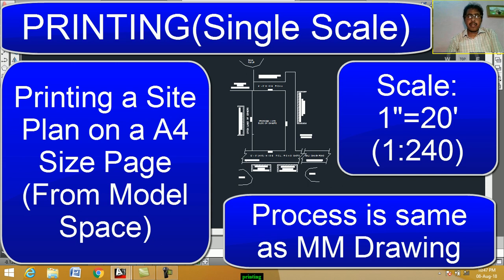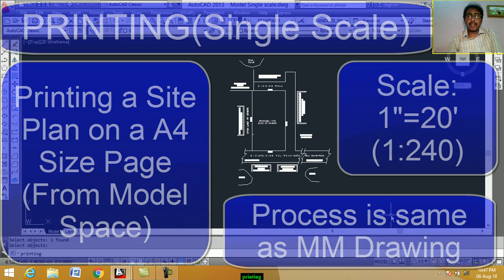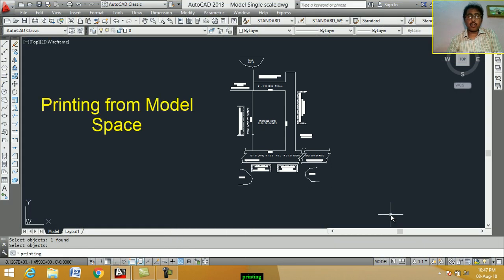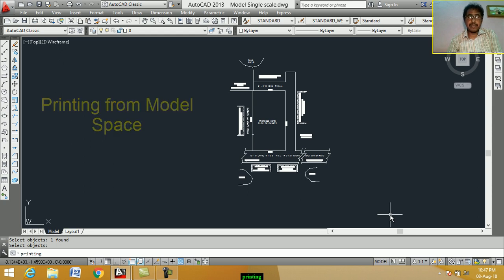Hello students. Today we learn printing on AutoCAD software. It is very important topics.